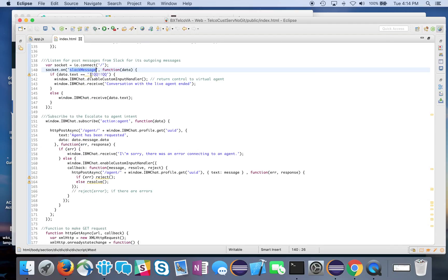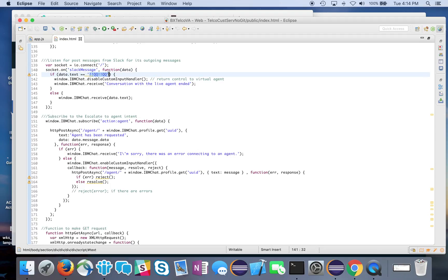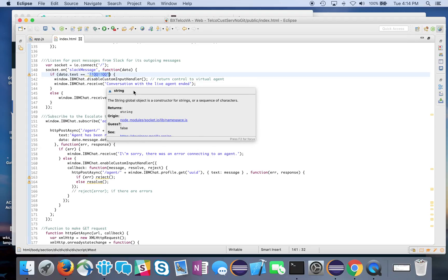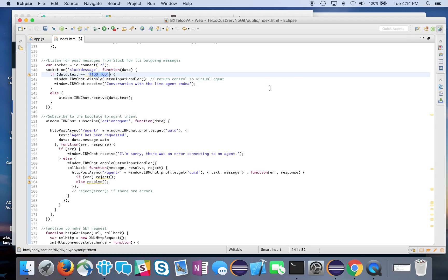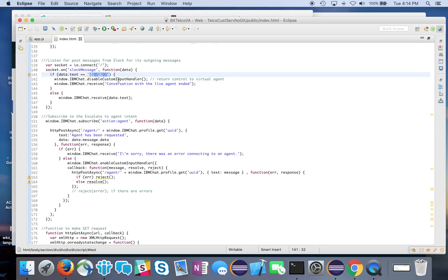Then I know it's time for the conversation to end, and I need to disable my custom input handler and return control to the virtual agent, so we're back talking with the bot. I also give it a message saying the conversation has ended, and you'll see that on the screen when I demo this.